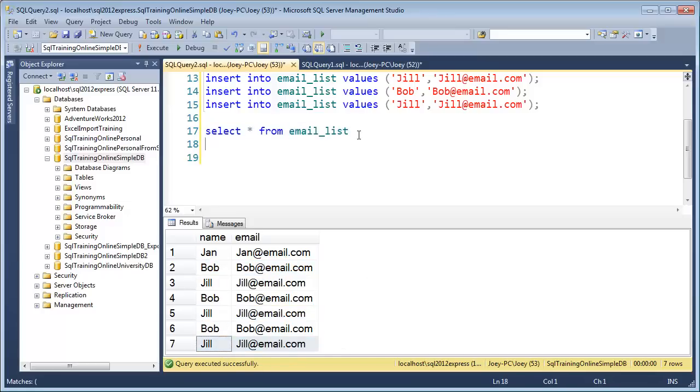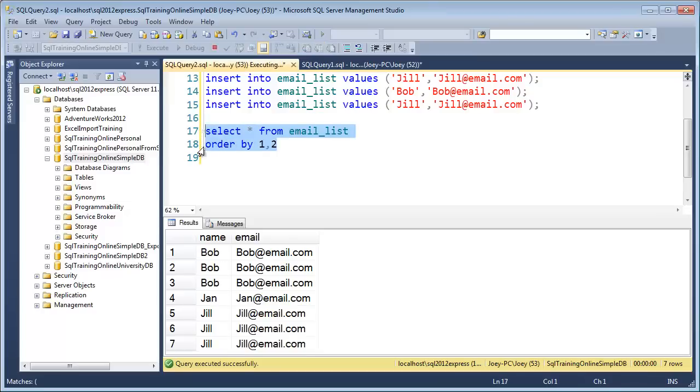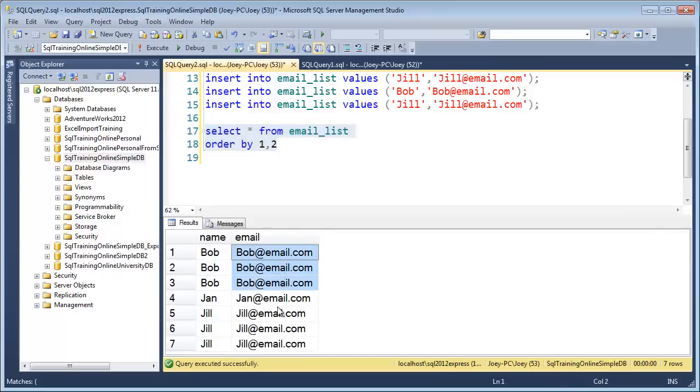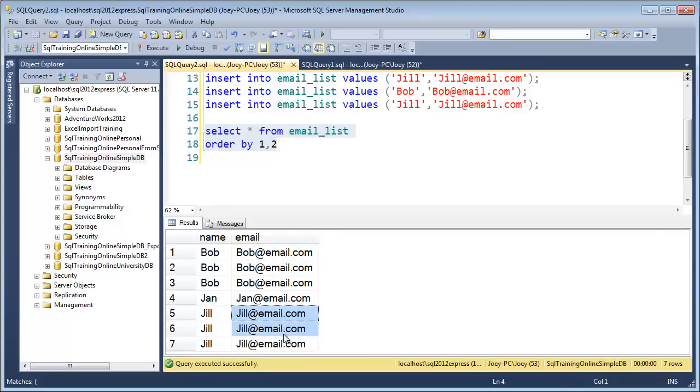So let's go ahead and order this so we can see what is really duplicated. You can see that Bob's in there three times. Jan's only in there once, so she's okay. Jill's in there three times. We want to get rid of these duplicates.